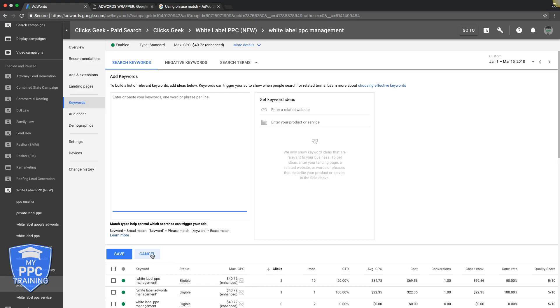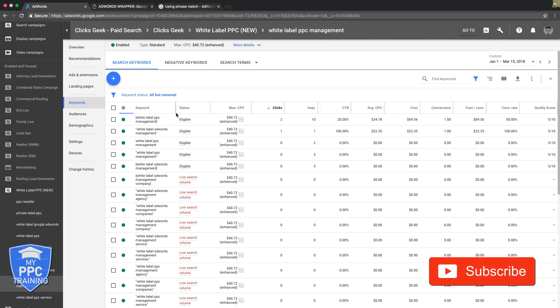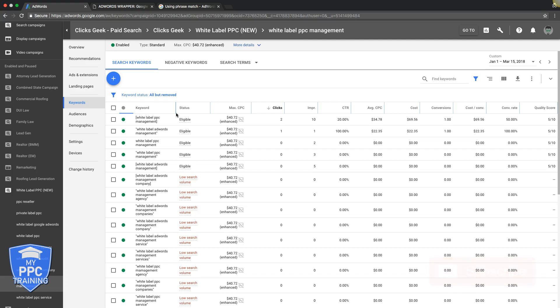That's really it for phrase match, guys — it's pretty simple. Let me know if you have any questions about phrase match or any other match types in the comments below. Make sure you subscribe to our channel, give us a thumbs up, and share this video if you can. Check out the links in the description — I'll link to a few more videos on our channel that go over more match types in more depth. Our Facebook group link is in there too, so make sure you join.